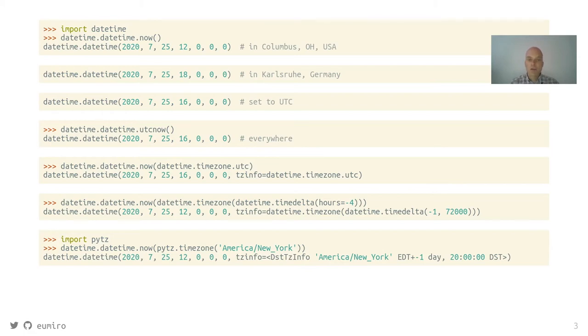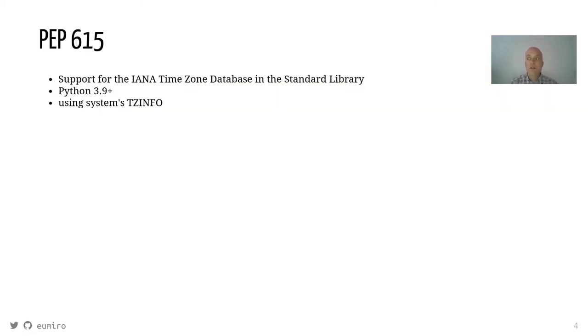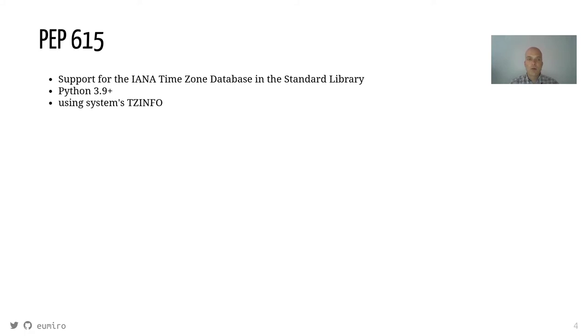pytz is one possibility. Another possibility is the new PEP 615, zoneinfo, that will allow you to get the current time with the information about time zones connected directly on your computer.